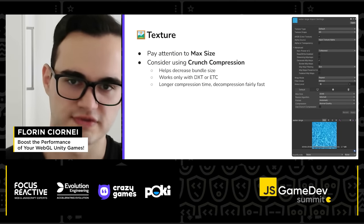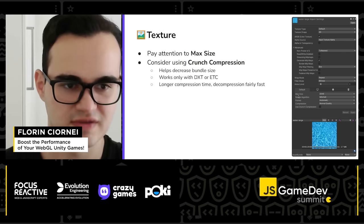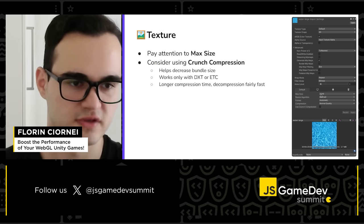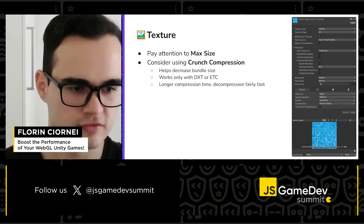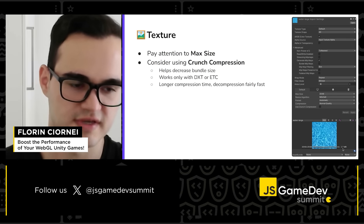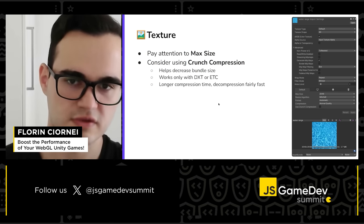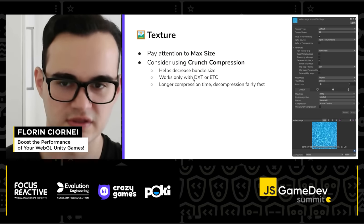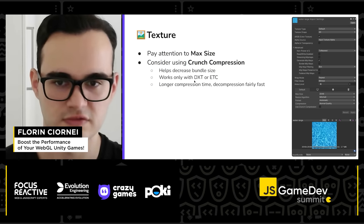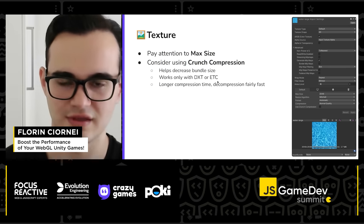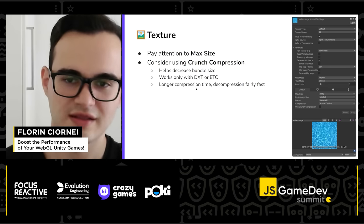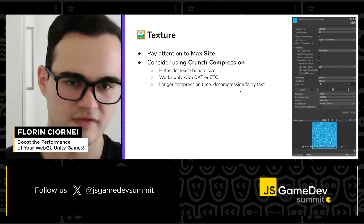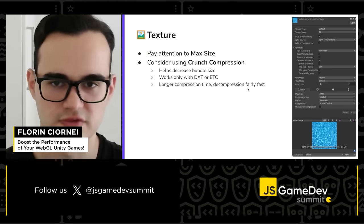About texture options: pay attention to max size, because you should keep it as low as possible on WebGL to reduce the final build size. Reducing it will also reduce the texture size in the final build. Consider using crunch compression, which helps decrease bundle size. It works only for DXT and ATC texture formats. It may take a little more time to build the game, but decompression is fast when you start the game.